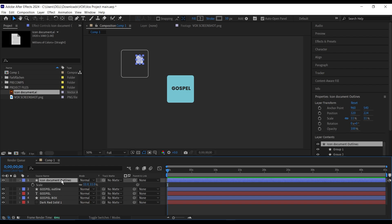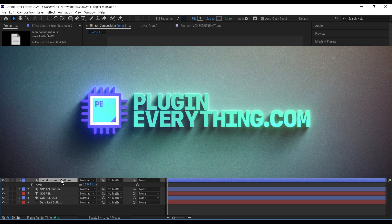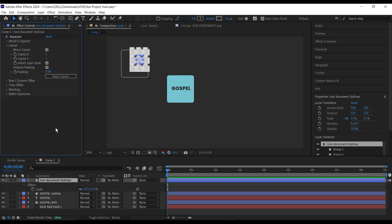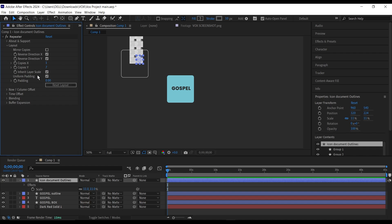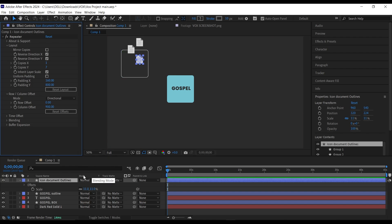Instead of repeating each layer manually or using Motion Tile or CC Repeater, there's a free tool from 'Blogging Everything' that's really great for repeating an object. The tool is called Repeater and it's easy to use. Uncheck 'mirror copies,' then select 'put' and reverse direction for X and Y. Leave the X copy as one and set the Y copy to around seven. Uncheck uniform padding, set the Y padding to around 800 and X to 160. Then go to the row offset, leave the row at zero, and change the column to around 900.